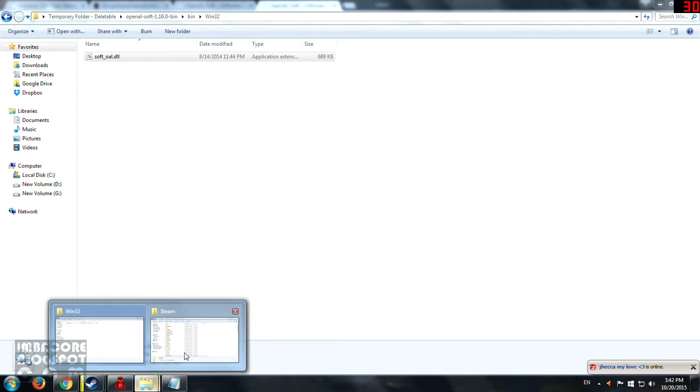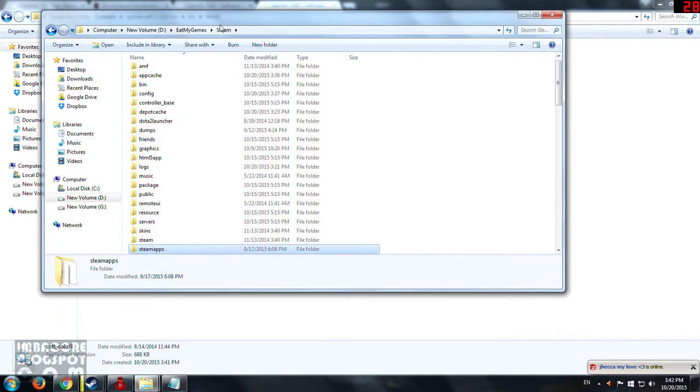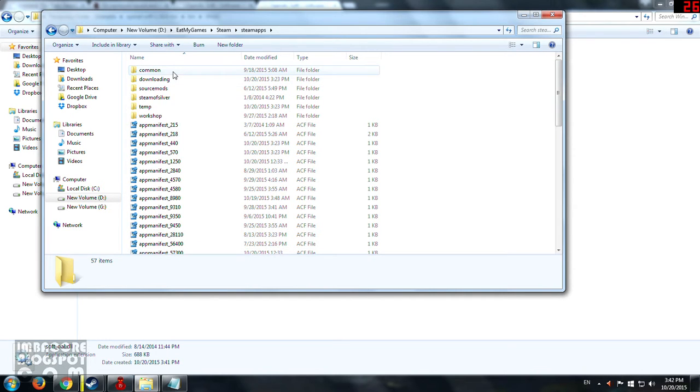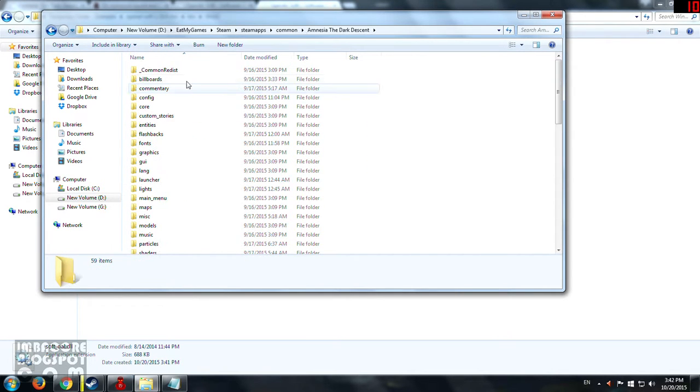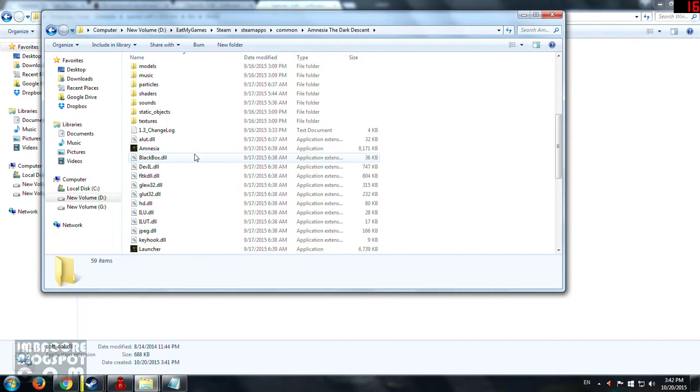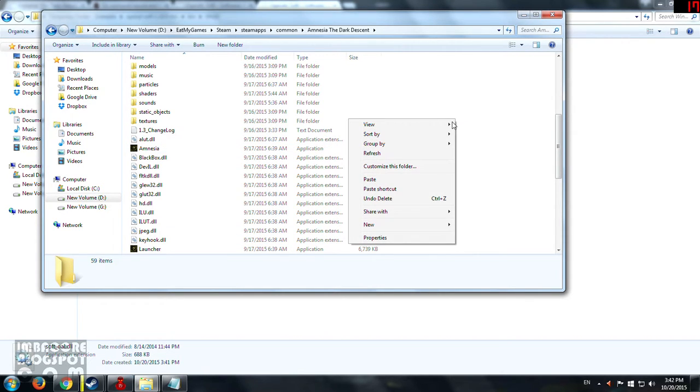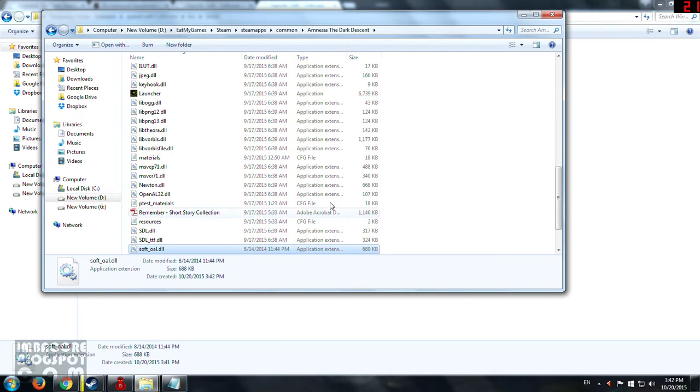So then you go to where your Steam folder is located, wherever you put your Steam folder. You go to steamapps, you go to common, and then you find the game Amnesia. So wherever the Amnesia.exe is, you paste the soft_oal.dll file in there, and that should do it.